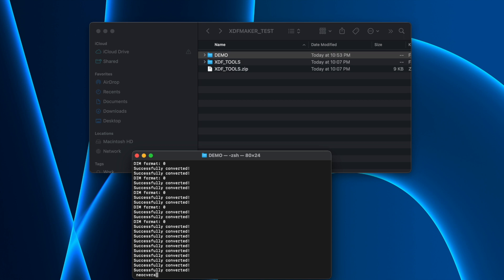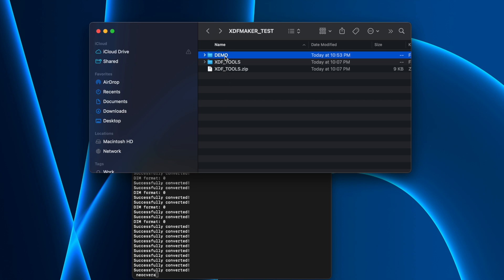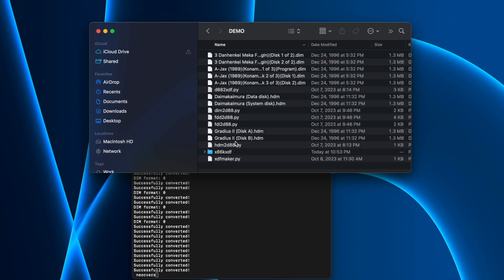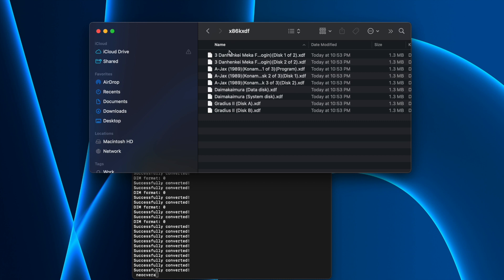That's it - it should be done. Now I'm going to go back into the demo folder and now you have a new folder that was created, this X86K_XDF. When you click on here, all those different games were converted into XDF, kept the file names, everything stayed the same, but now you have XDF files.